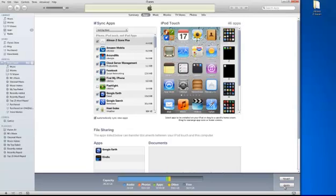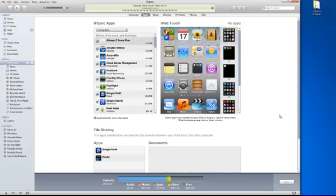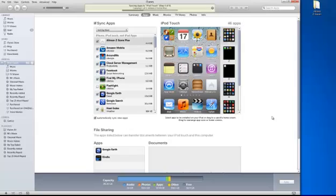So that will sync the application from the library onto the device, and that is how the application ad hoc distribution really works. So we are copying one file, the one application Ultimate G Square Plus, onto the iPod Touch device.